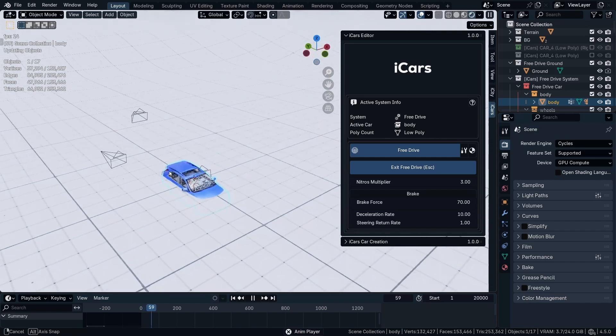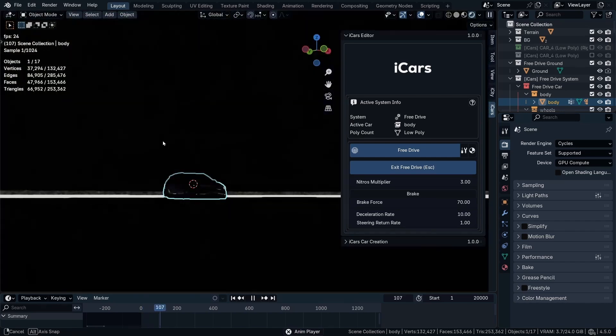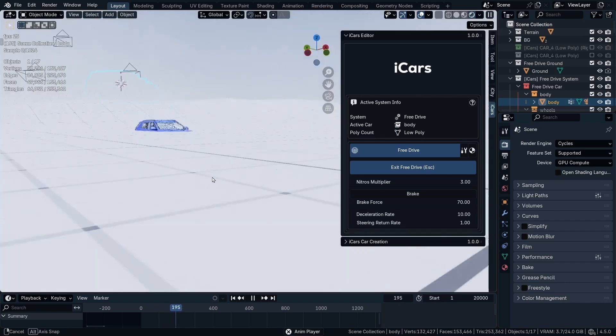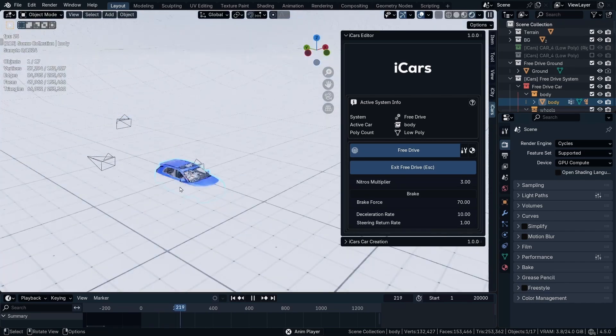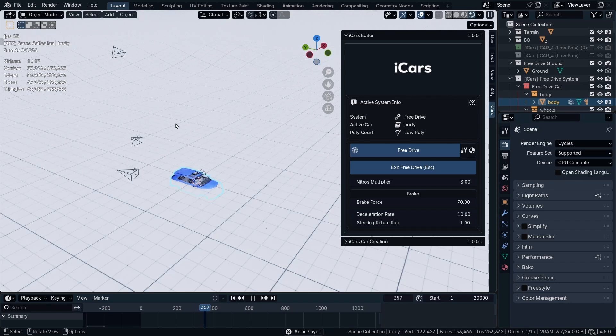As we can see, the car now is driving on a terrain that's going to be added with the Free Drive. And we don't want that. But we want it to drive on the terrain we made.